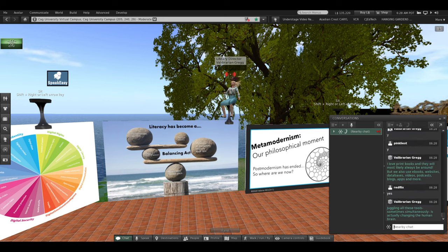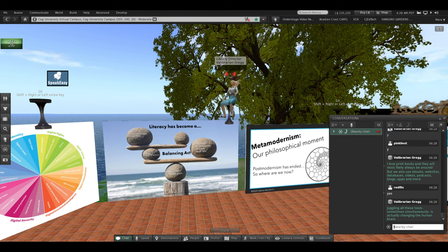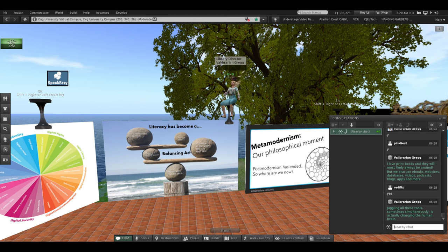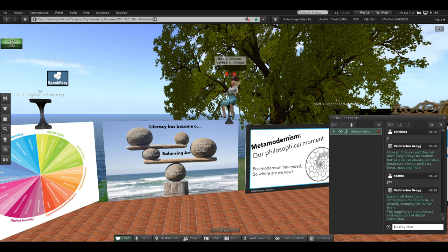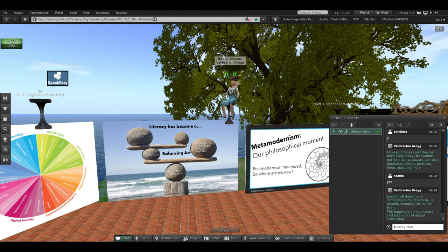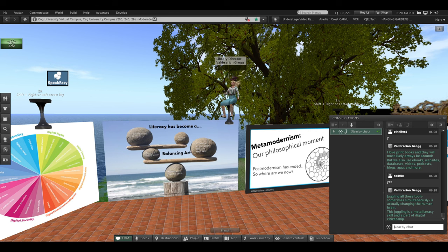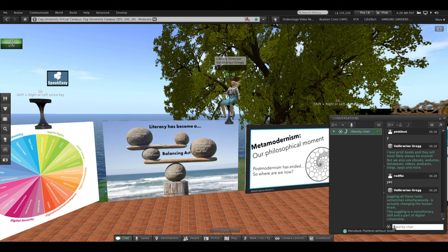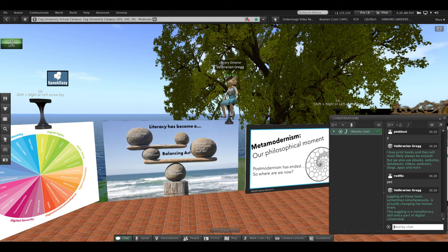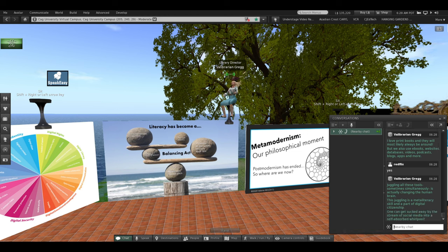I think they'll always be around. But we also use e-books, websites, databases, videos, podcasts, blogs, and a million apps. Juggling all these tools, sometimes simultaneously, is actually changing the human brain. There's research on it. And this juggling is part of meta-literacy and part of digital citizenship.